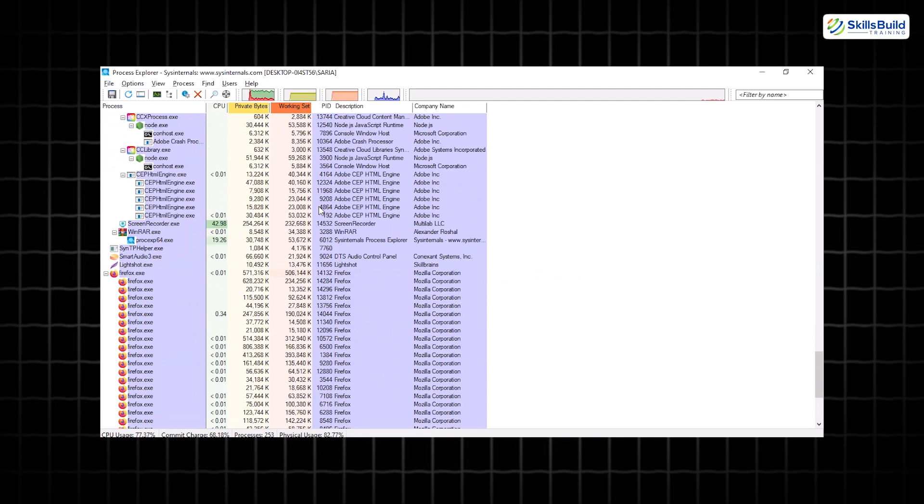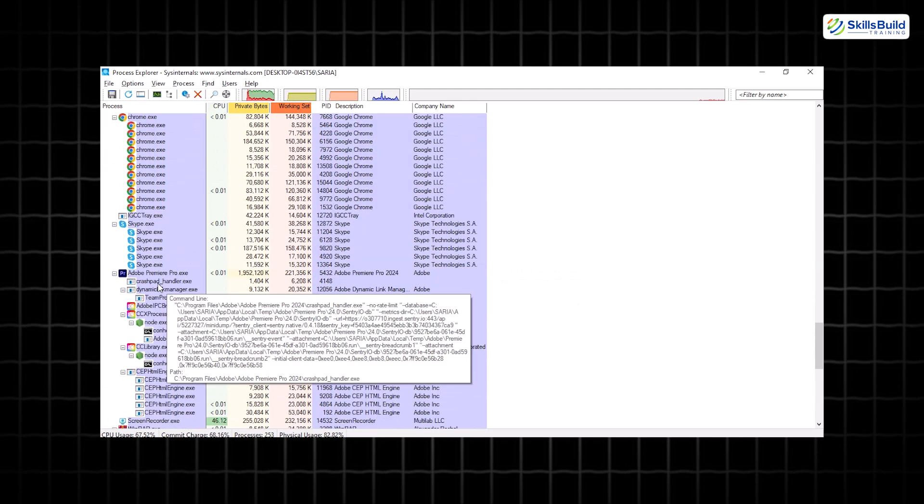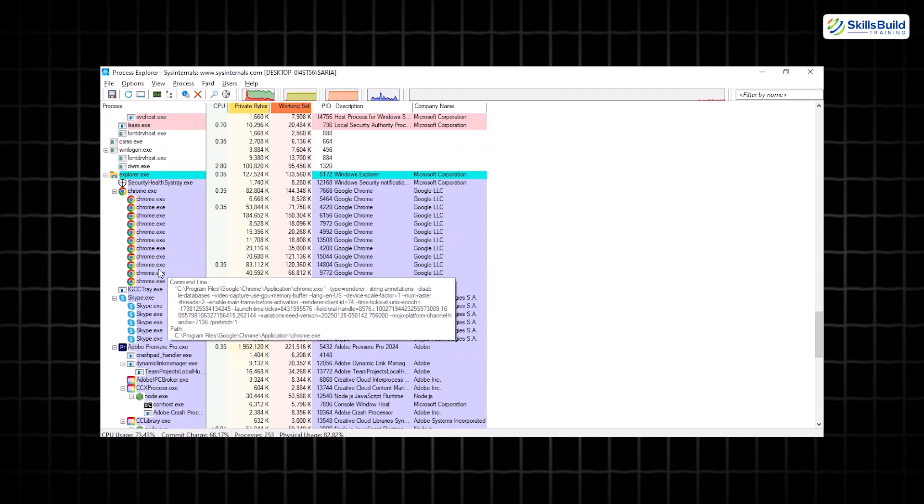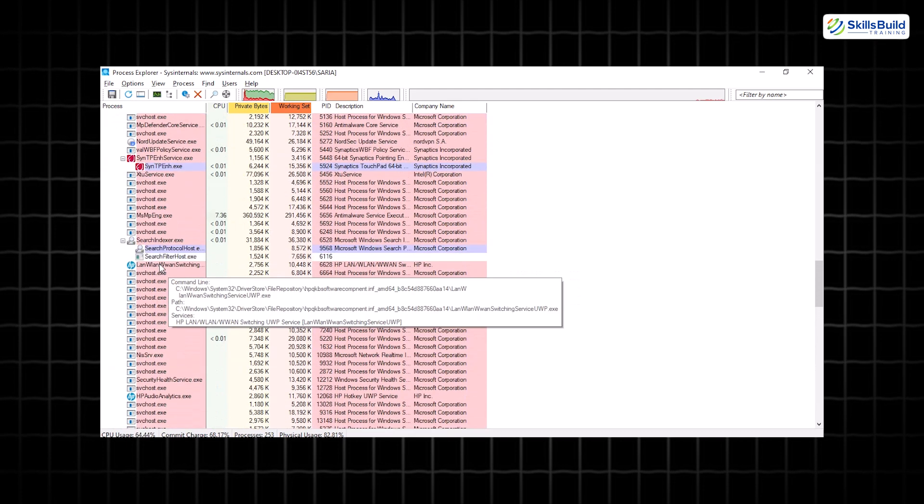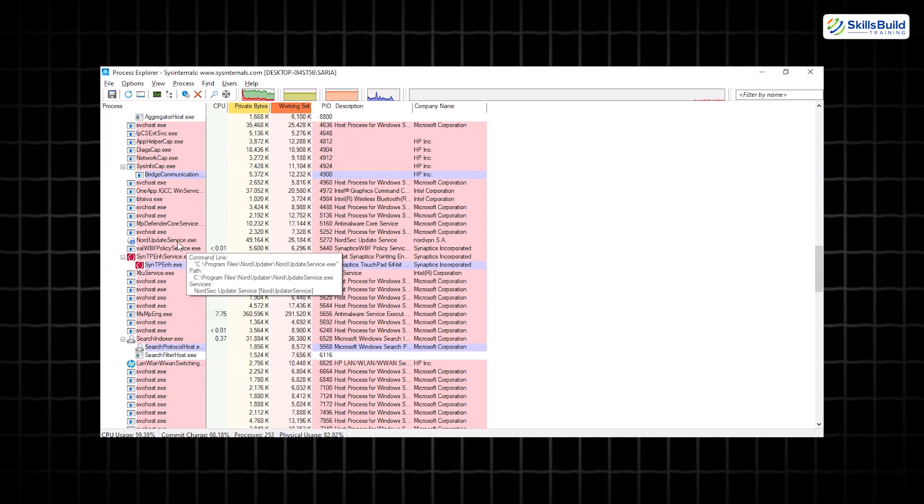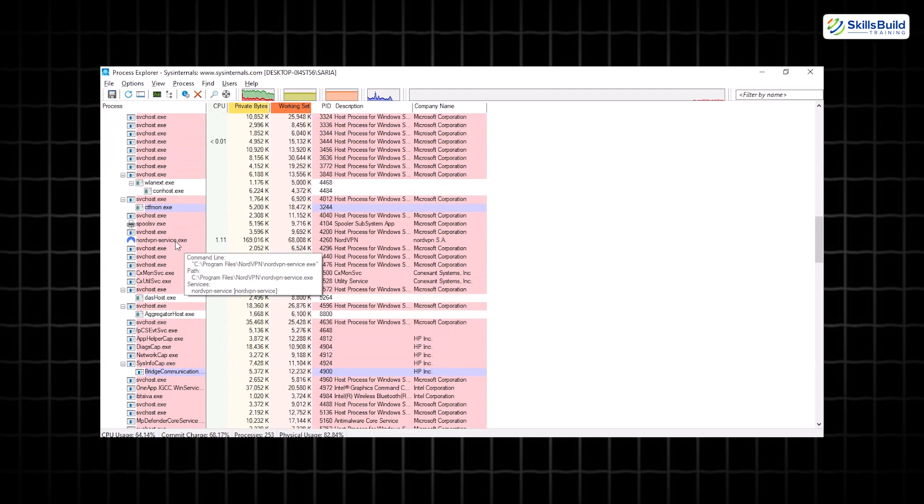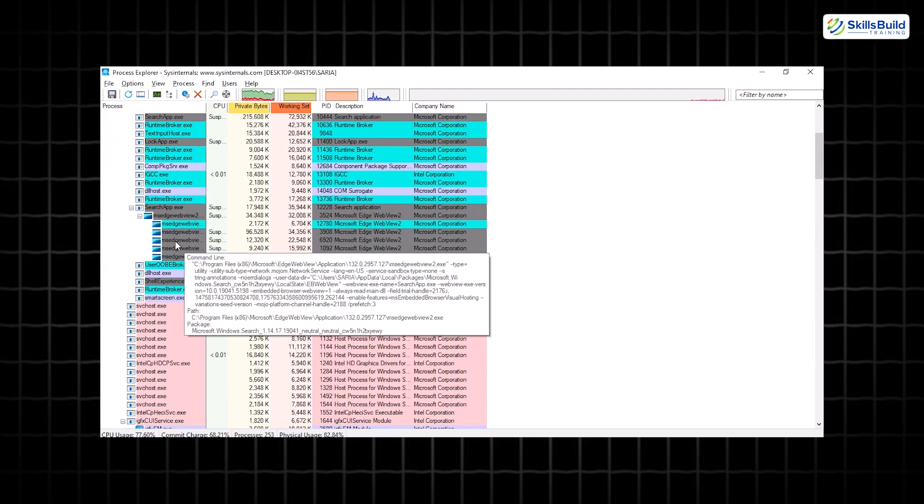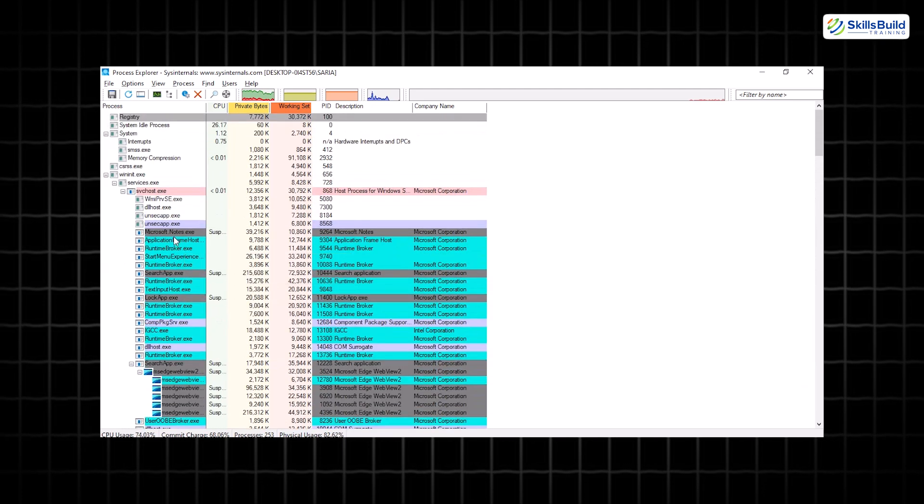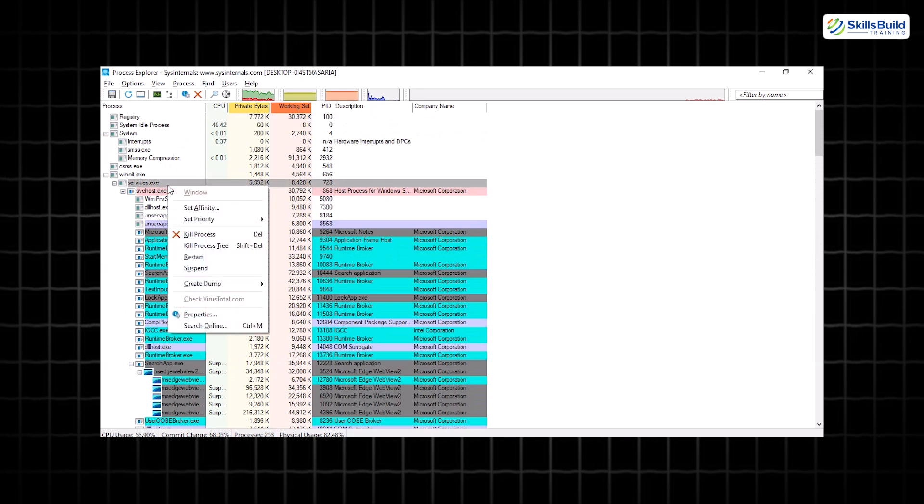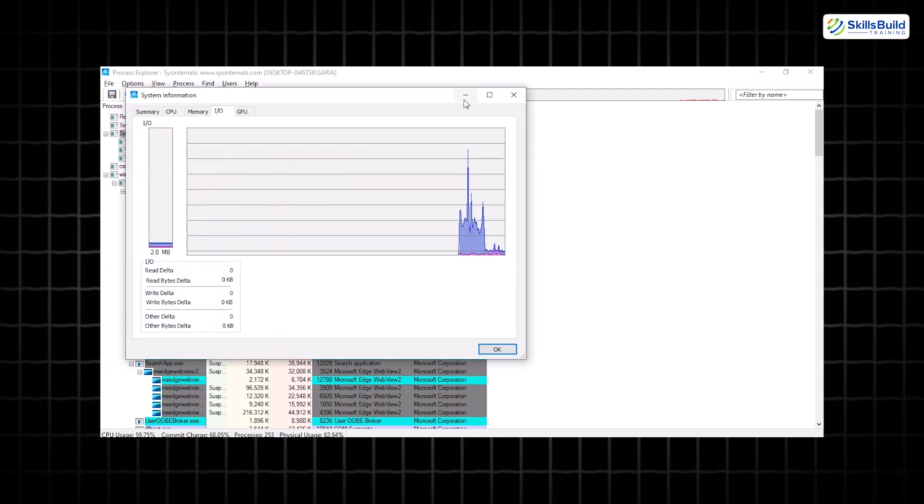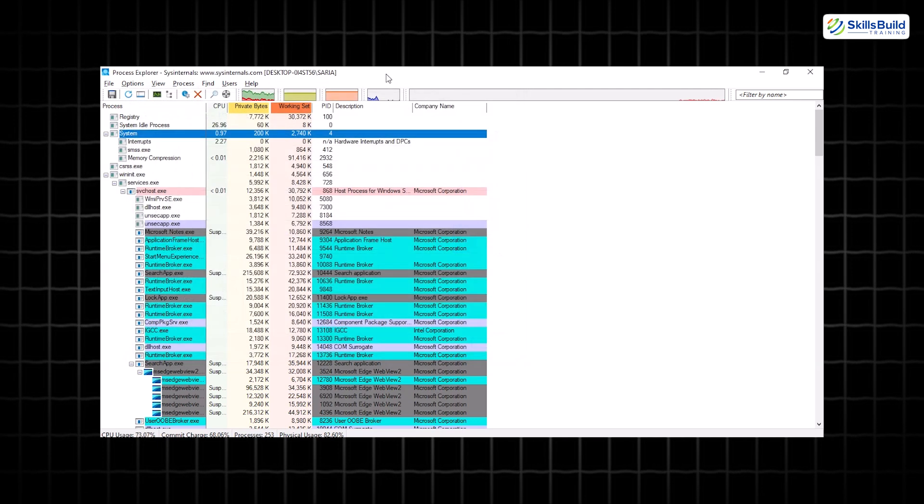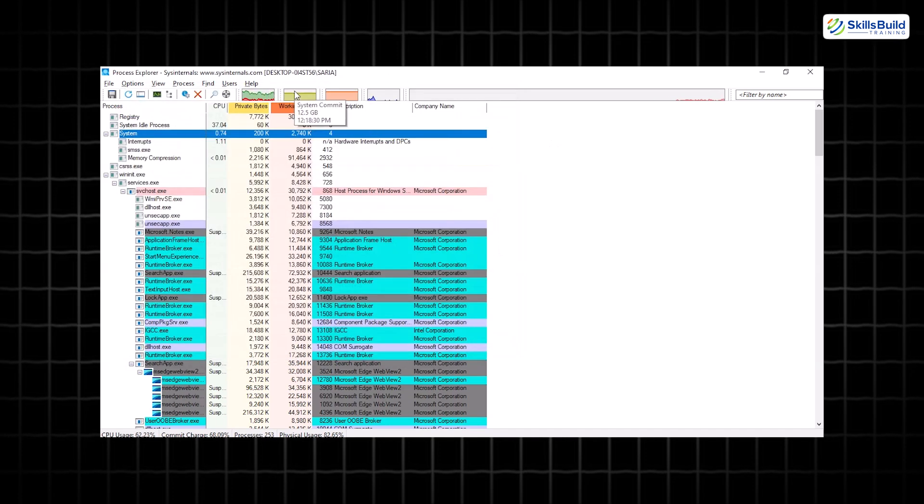With Process Explorer, you can instantly kill suspicious processes or entire process trees to mitigate threats. Suspend processes temporarily for further investigation without permanently disrupting workflows. Dive deep into process dumps for malware research and forensic analysis. Whether you're a security professional or just someone looking to safeguard your system, Process Explorer equips you with the tools to neutralize threats efficiently.